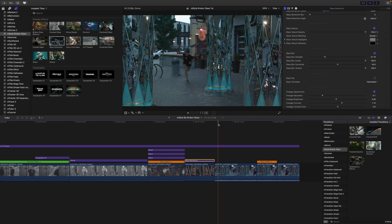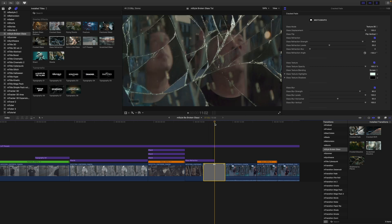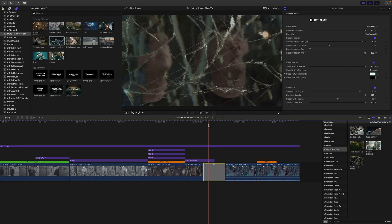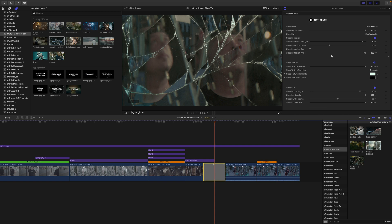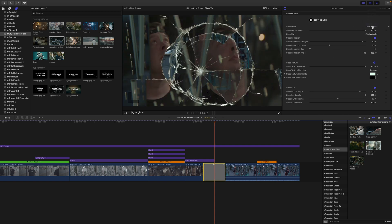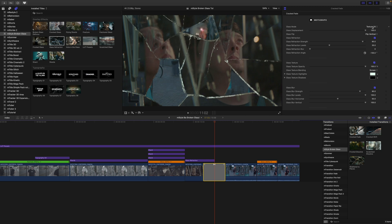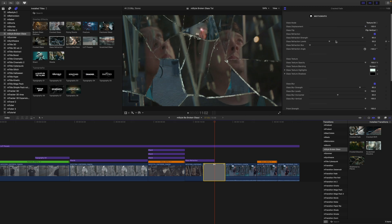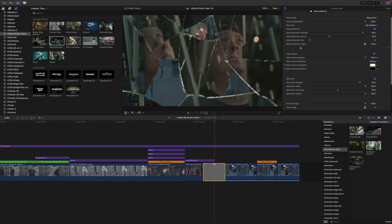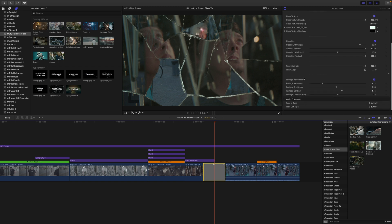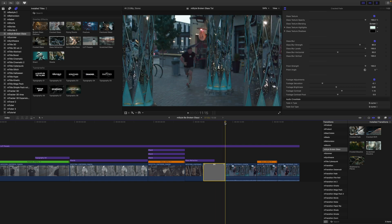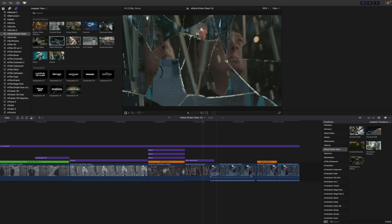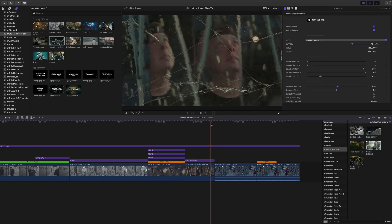On this last clip, we're going to use all of it along with one of our transitions. To apply a transition, just click and drag in between your two clips, and you can see how that is affecting the footage. We can do the same thing with our textures. We have the displacement, and all the same sort of parameters with refraction, texture, blur, prism, and footage adjustments. I'm going to delete that though, because this composition did not call for a transition right there.